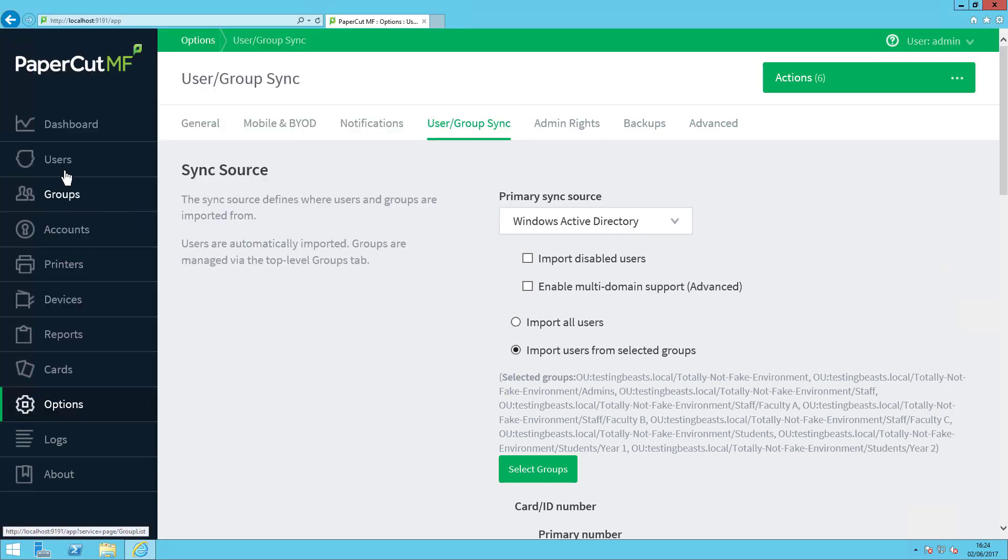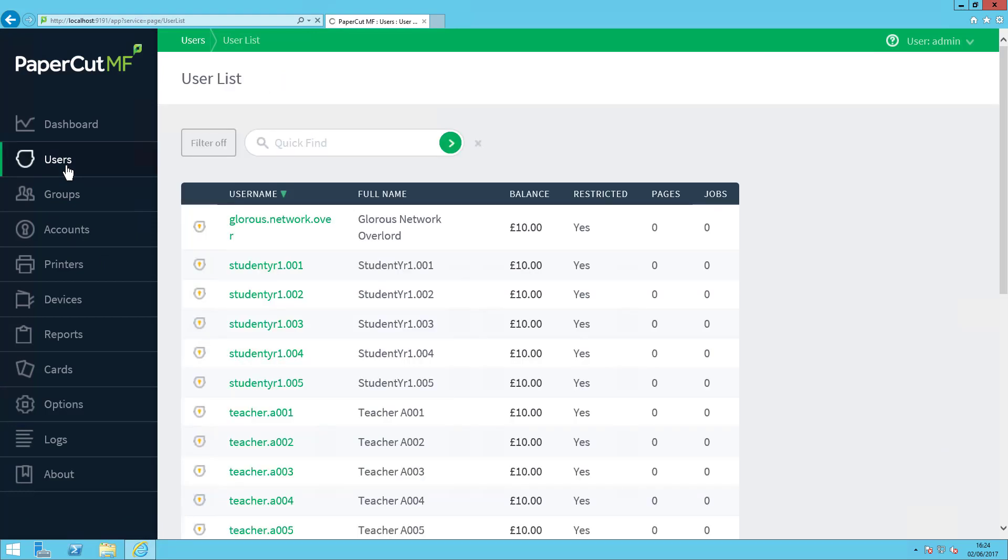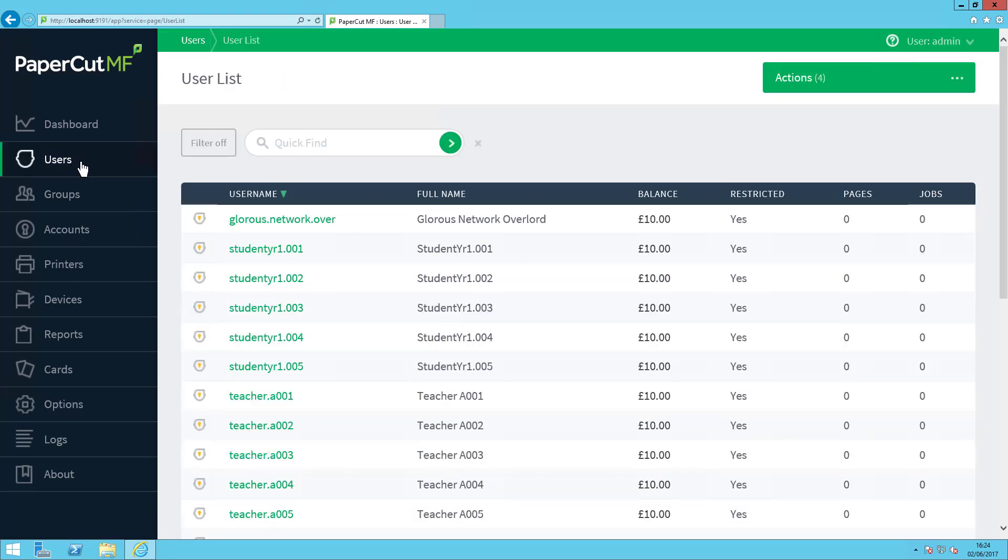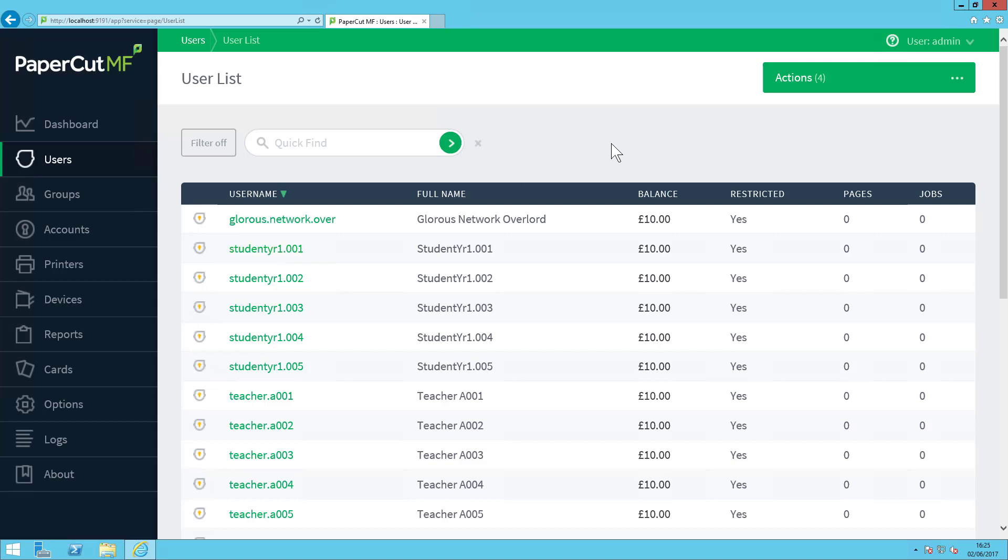We can go confirm this by going to Users. So our original user that I deleted has been re-added, as that was not deleted in Active Directory, but because I deleted Student Year 2, they are now all gone.